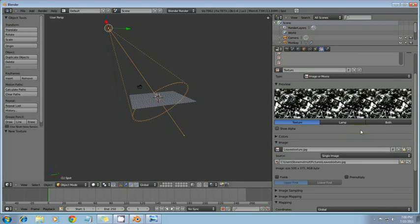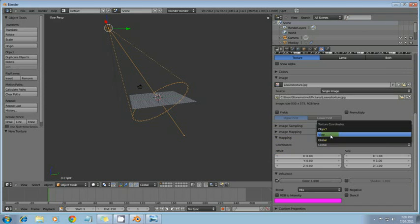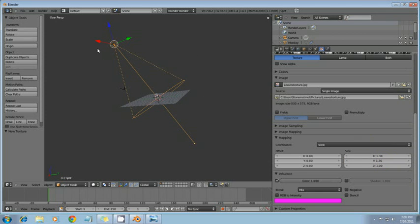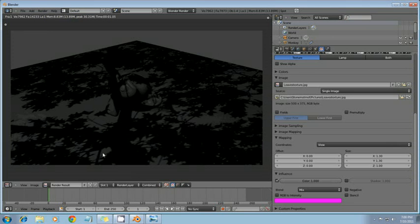And the way we're going to do this is we're going to go to mapping. Go to the texture tab. And under coordinates, change this to view. Change the size to 1.3. And the X size to 1.3. And the Y size to 1.3. And render one more time. And you see we have a much better effect now.